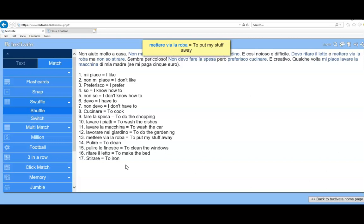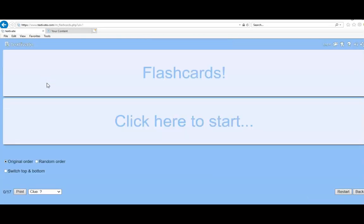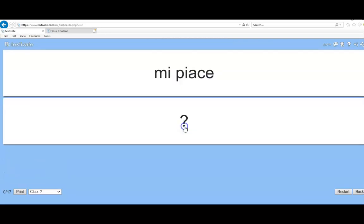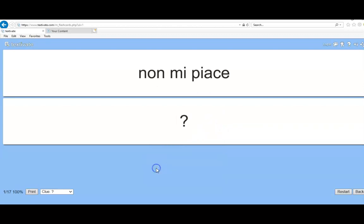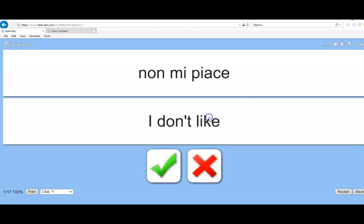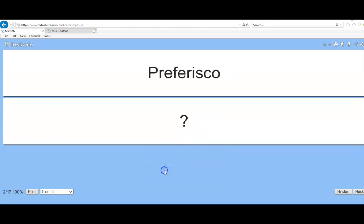The first thing I recommend you do is actually try and learn these phrases. The best way of doing this is using the flashcards — so if you click on the left-hand side, flashcards are there. It asks you to click to start, and it says 'mi piace?' with a question mark. You have a think about what that means. When you think you know, click on it — there's your answer. When you're happy, you can click the tick. 'No mi piace' — again, what does it mean? Click on it: I don't like. If you've got it right and you want to move on, then you can click the tick.